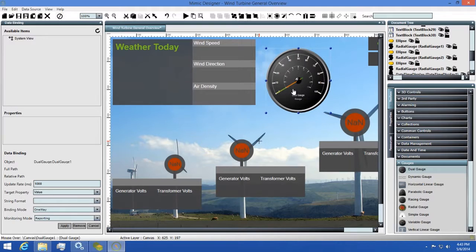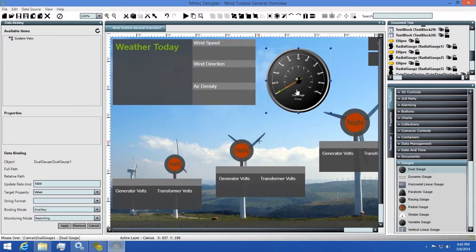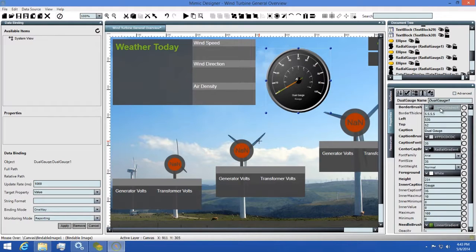All of these controls are highly customizable as well. We can do things like change the background color, the border thickness, the font size, and much more. So let's change some of the properties on this gauge so we can see how this works. To do this, I'll click on the Properties tab then change a few of the properties.